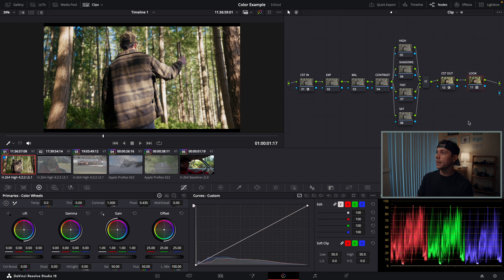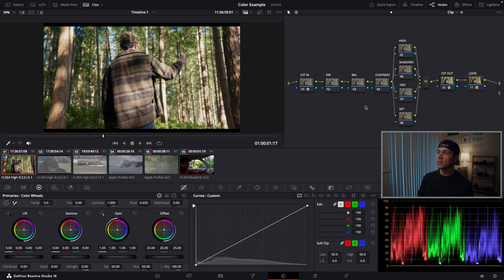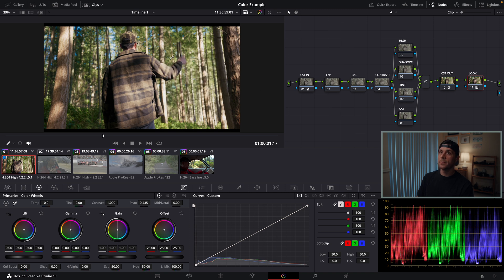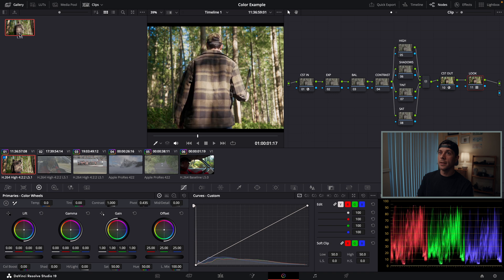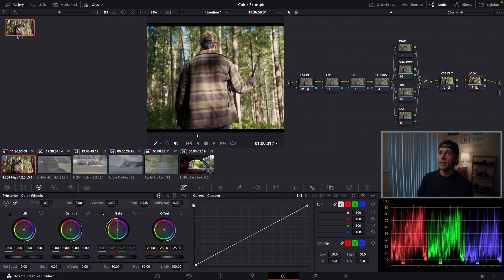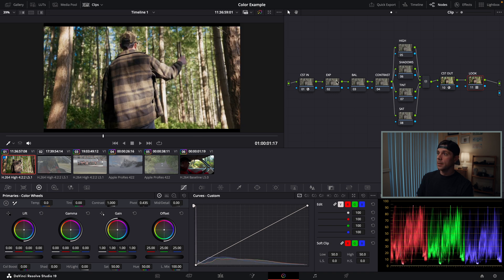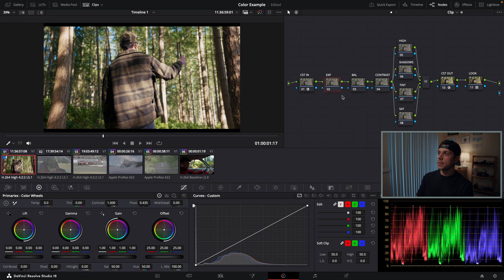To save this, I'm just going to right click and hit Grab Still. Then I can go over to my Gallery and I can see I have it saved. Now I'm going to begin adjusting these clips in the nodes that I have pre-made.